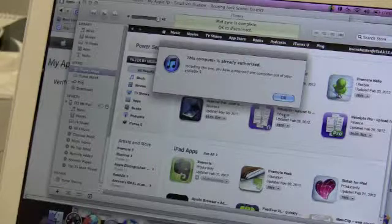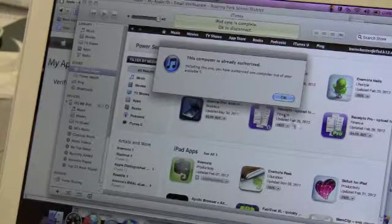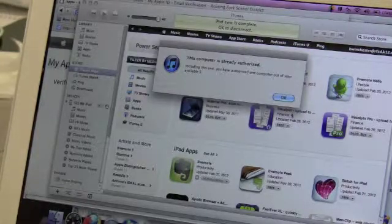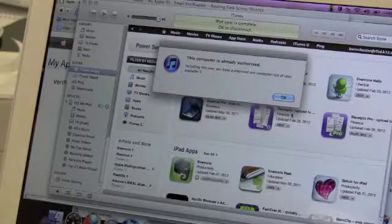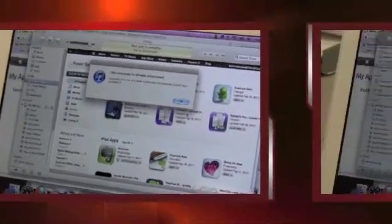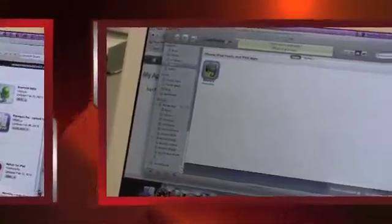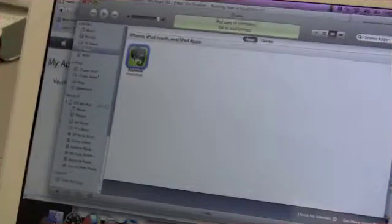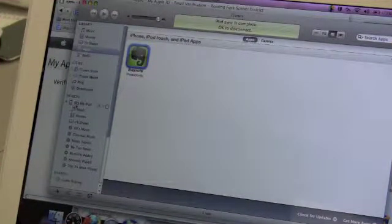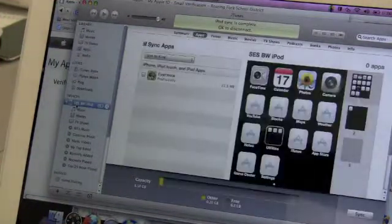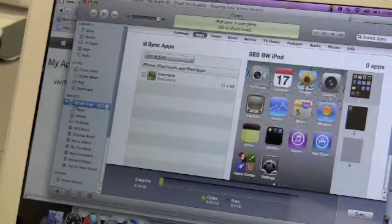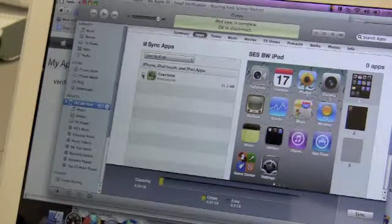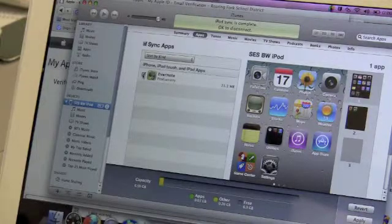So this computer is now authorized. Including this one, you have authorized one computer out of your available five. Available five? I have five computers? Well, you need to go to SES. In this case, the app has already been downloaded on the computer and we're just making that app synchronized to the iPod and click apply.